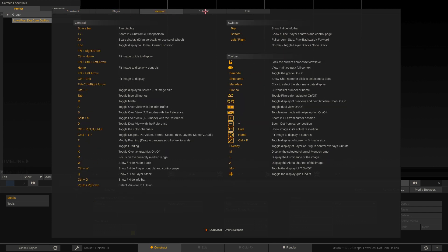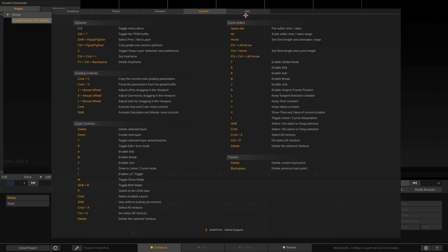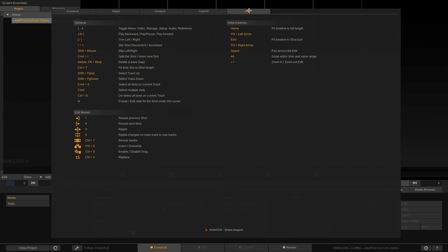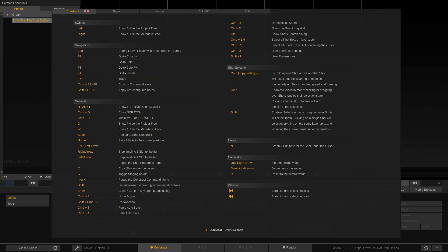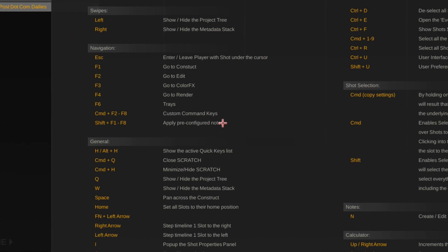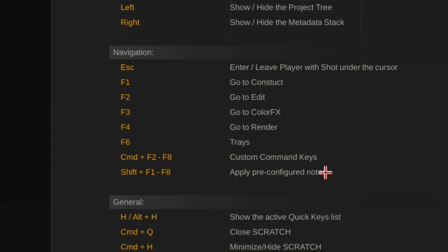the player grouping, viewport, color effects, and edit. Okay now the one that I really want to draw your attention to inside of the construct tab is right down here under navigation. You'll notice that to get to these different modules you can simply use the F1,